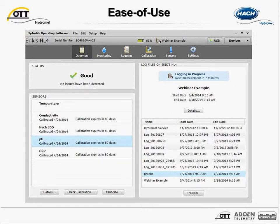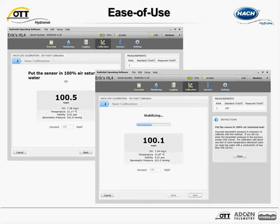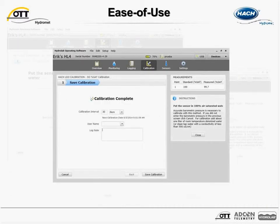The header row keeps critical overview information present no matter what the user is doing, so they always know system status, power condition, and logging state. The calibration process is made easy because instructions are included right on the screen. The system determines when readings are stable and prompts the user when it's okay to accept the calibration. One of the most common questions about calibration is how often it is needed — the answer is as often as application conditions, data quality requirements, and SOPs dictate. At the end of calibration, the user sets when calibration is due again, and all results are stored in the calibration history for future reference.